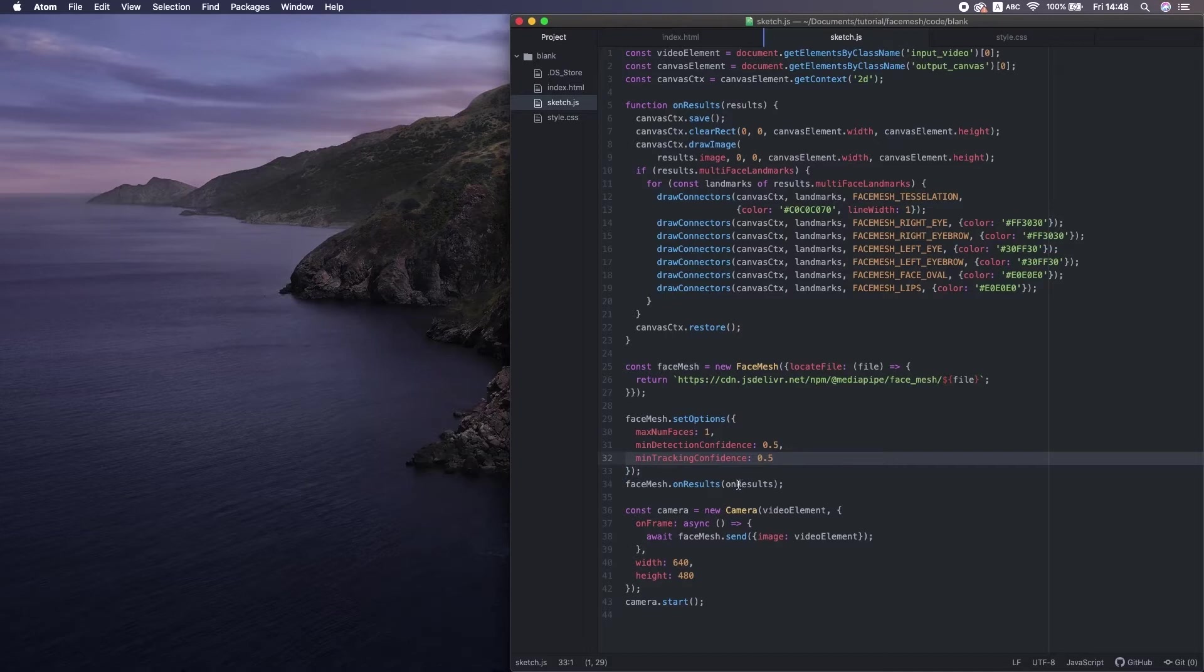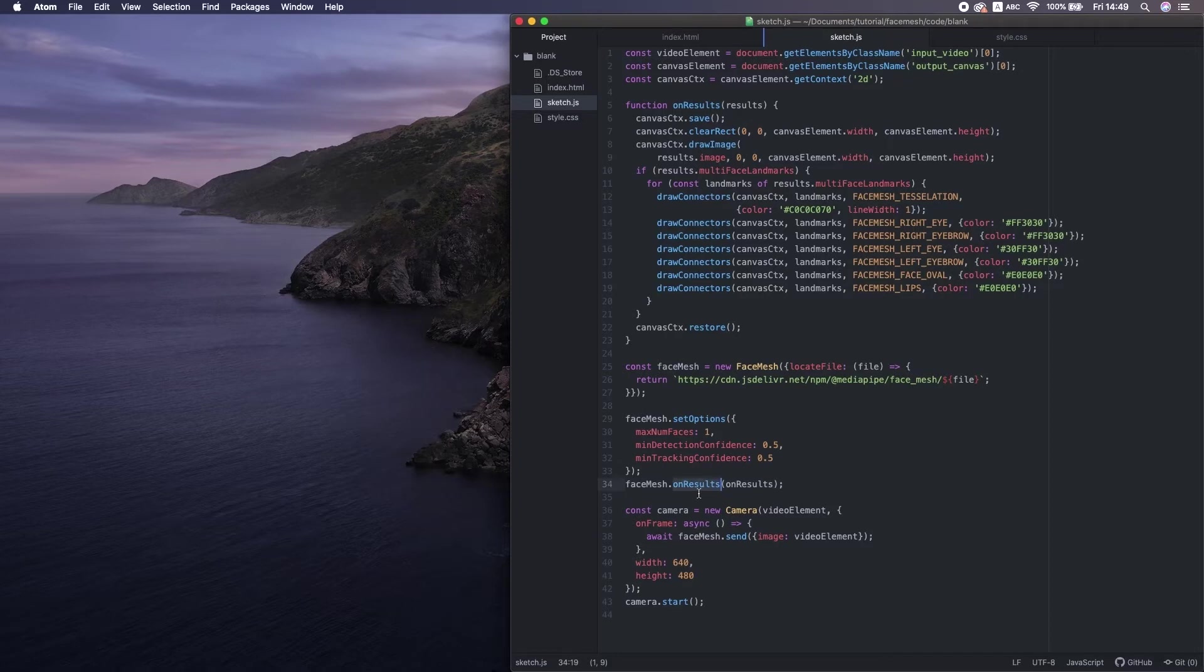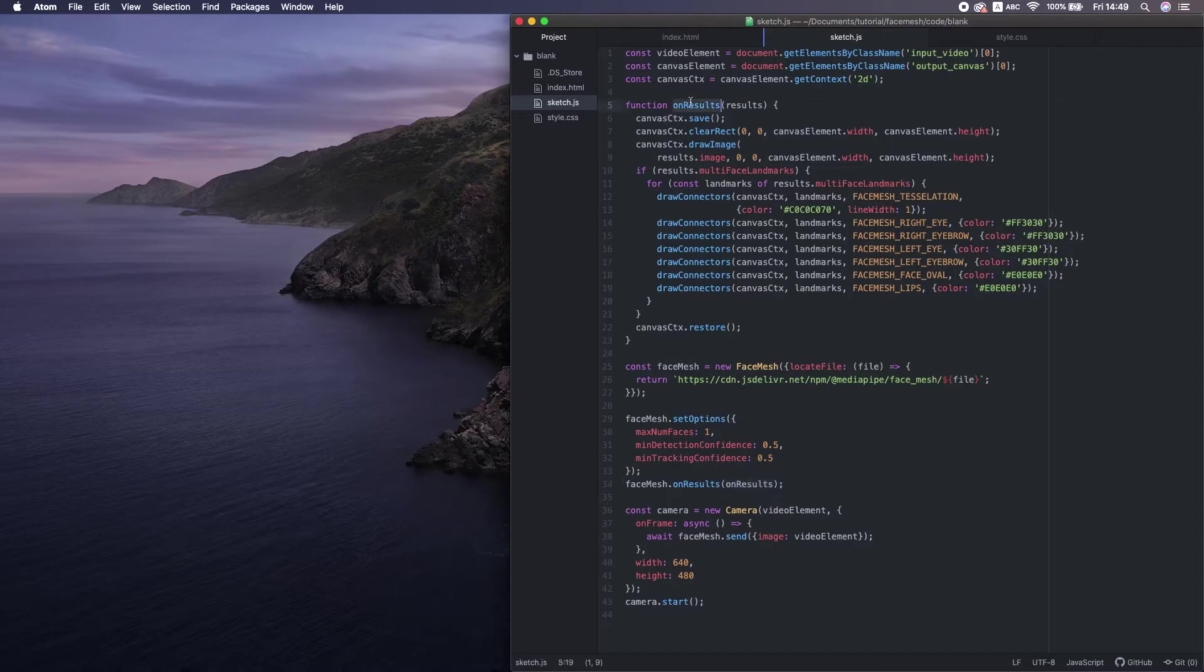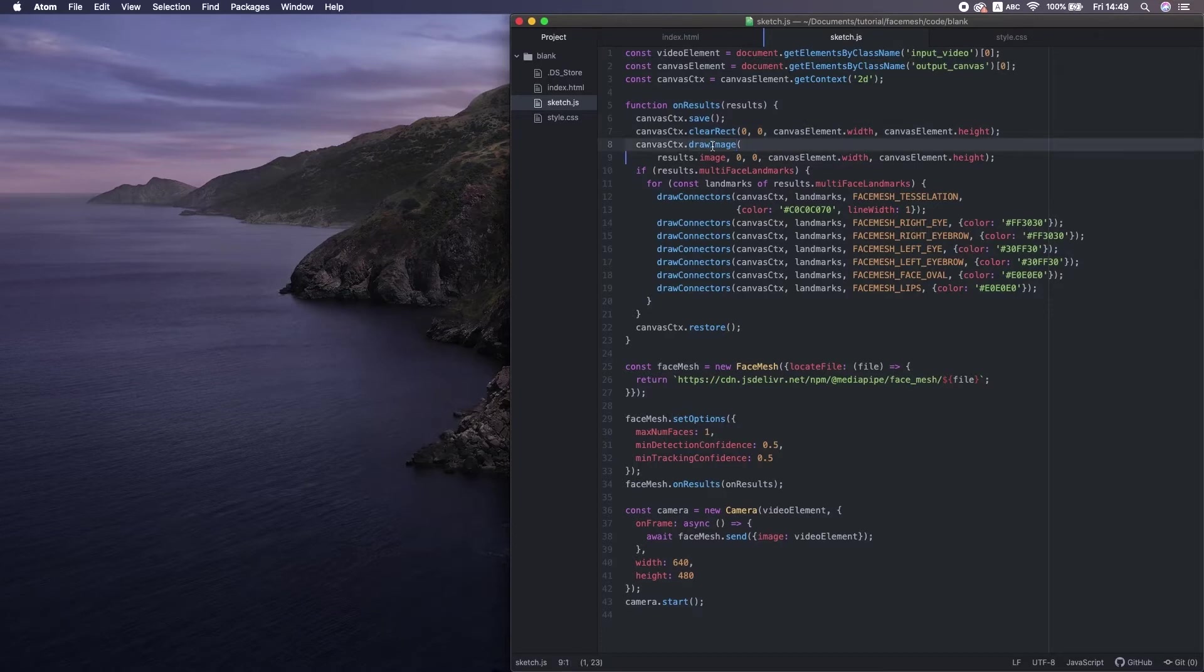Then, after setting those parameters, this is the function to execute the detection itself. When the model gets the result, it gives it to a callback function. Inside that, clear the previous background, redraw video stream on canvas, then draw all the lines of the face mesh.